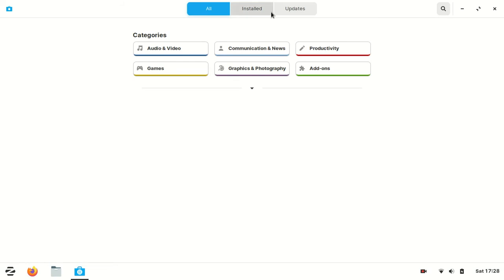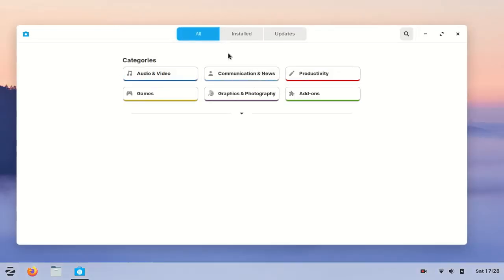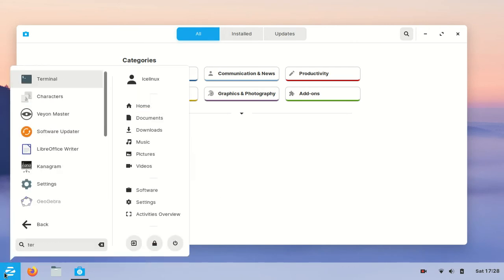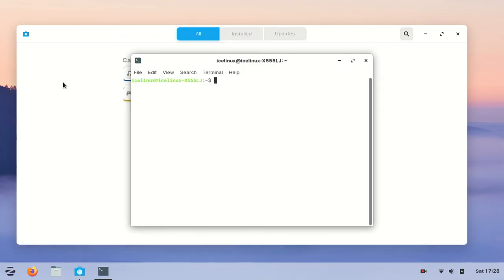In my first try I couldn't install any applications, so I decided to update my Zorin OS. I opened a terminal and updated my Zorin OS by command sudo apt-get update.